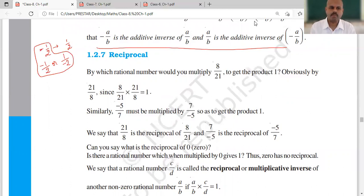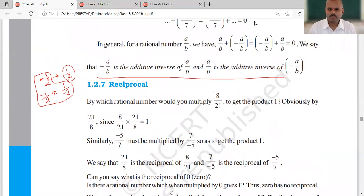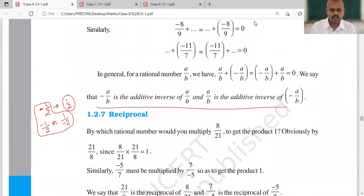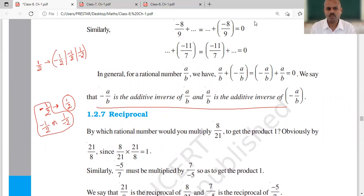Whether minus is written commonly, or with the numerator, or with the denominator — it is one and the same thing, and all three forms have additive inverse 1 upon 2. Similarly, the additive inverse of 1 upon 2 is minus 1 upon 2, which can also be written as minus 1 upon 2 or 1 upon minus 2. All three are the additive inverse of 1 upon 2.